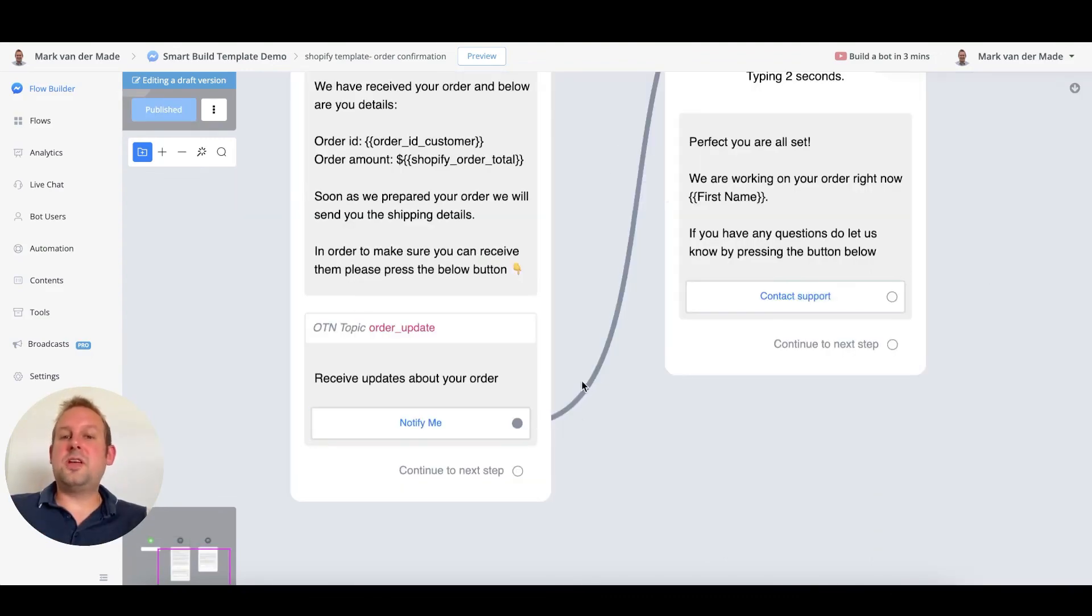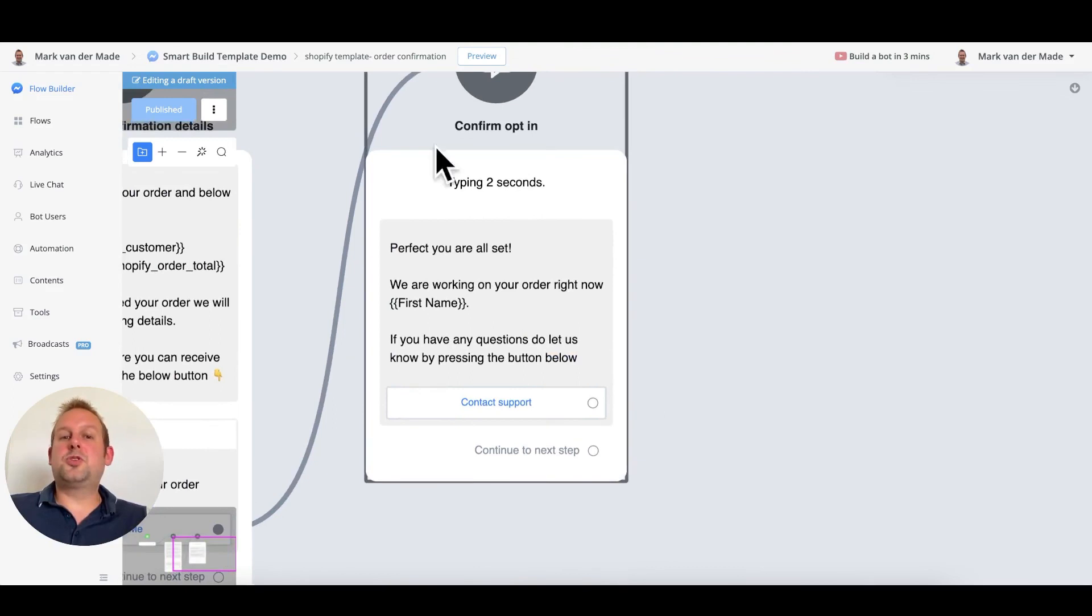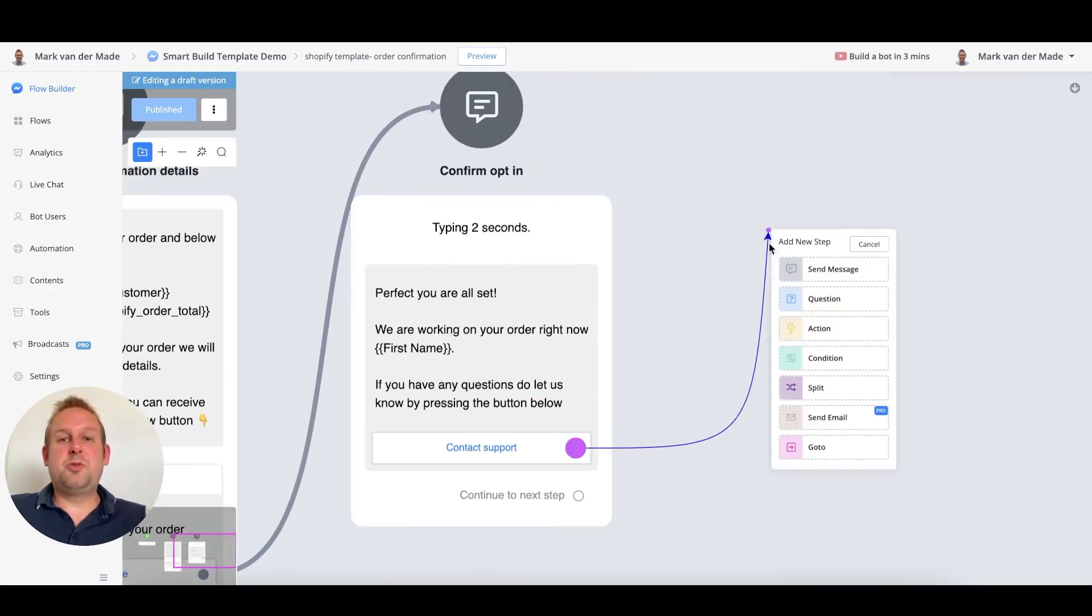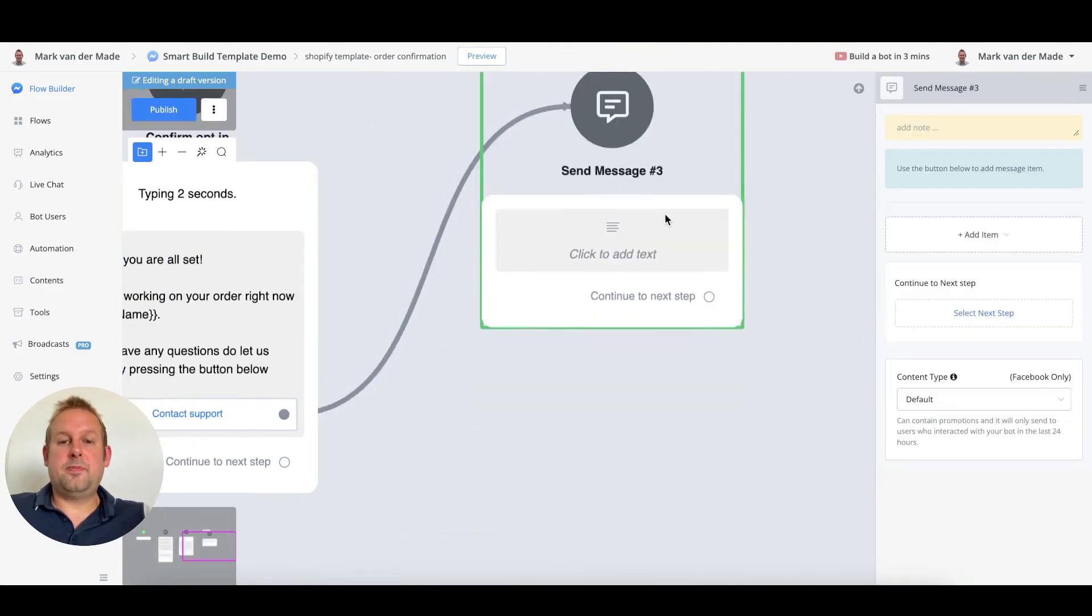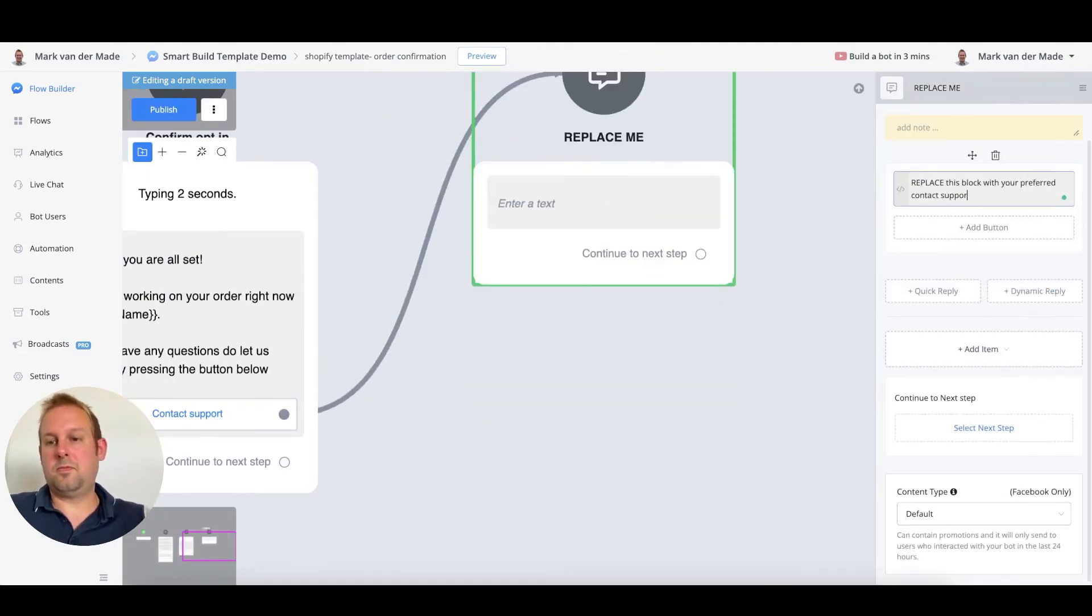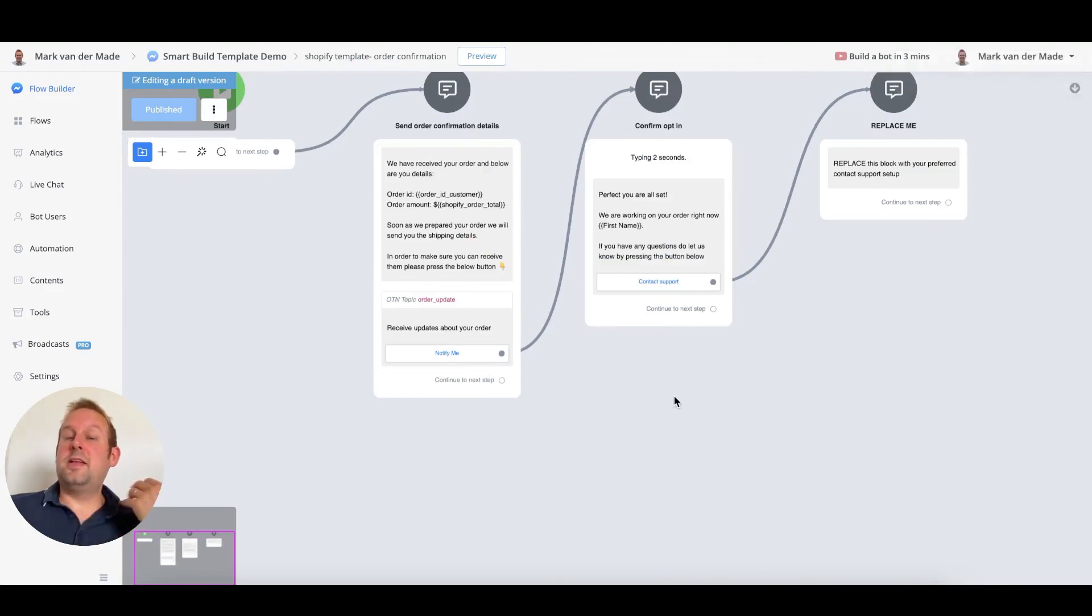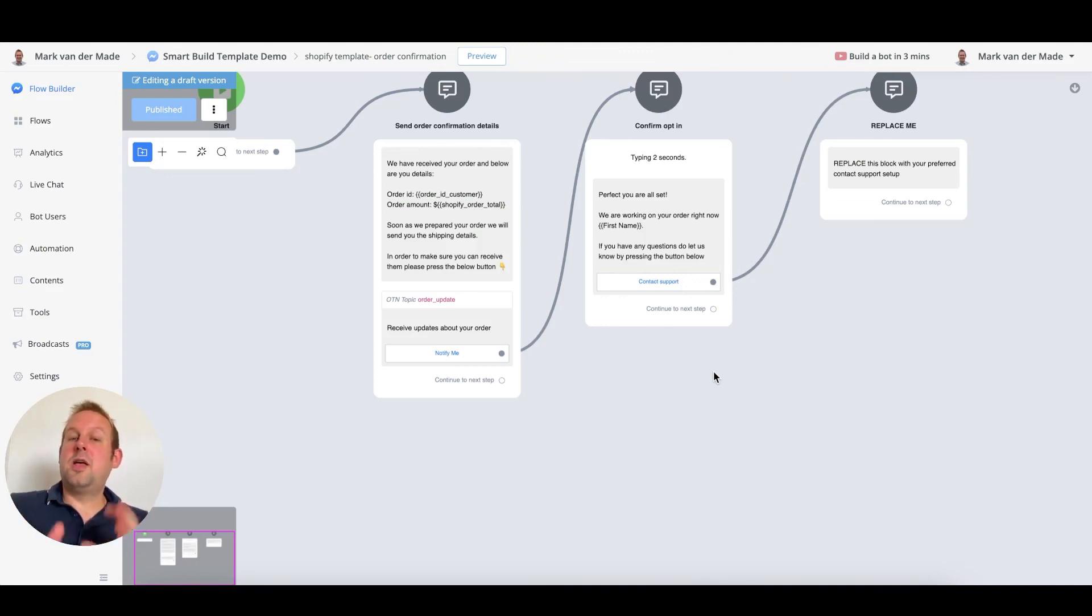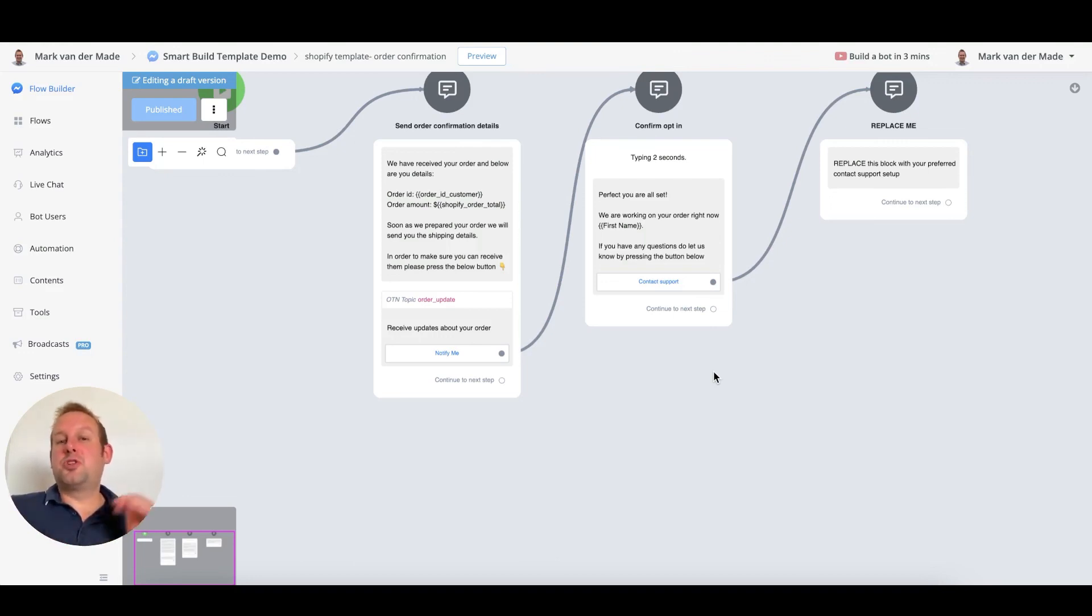As soon as a user opts in for the notify me, then you can also send the confirmation message back. And for the contact support, you can set up a really simple flow, or you can just enable live chat and notify a live chat agent that way. Important is that you also tag the user that an order has been completed. This way you will be able to set up an abandoned cart flow inside of your chatbot as well to check whether or not a user has this tag. How to set up an abandoned cart flow we will show you inside the next video.